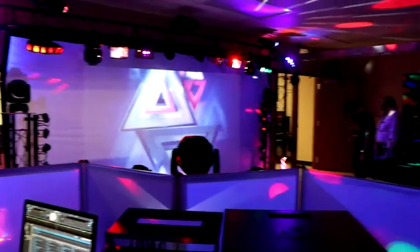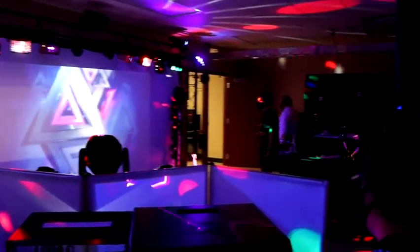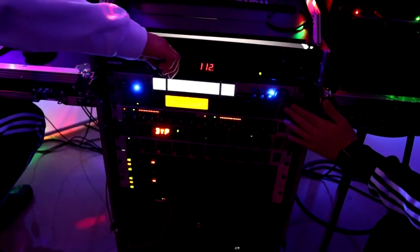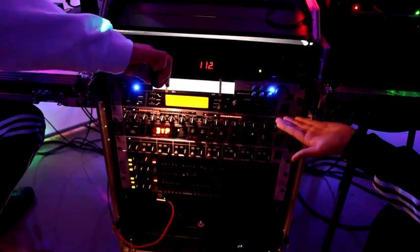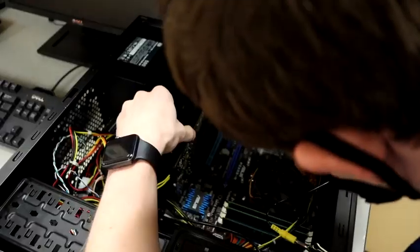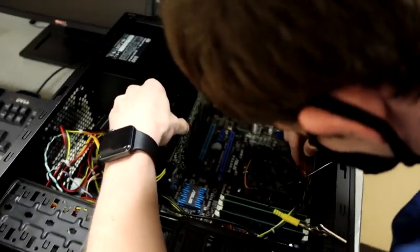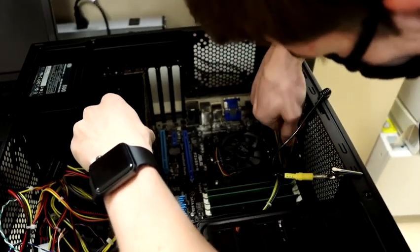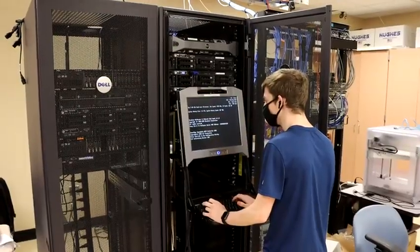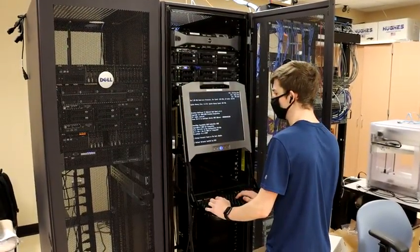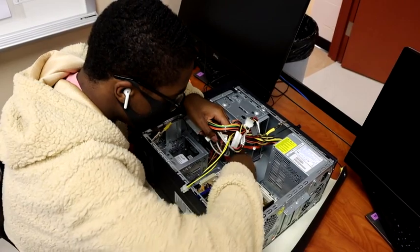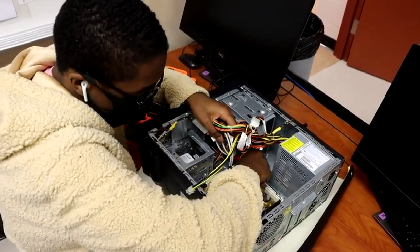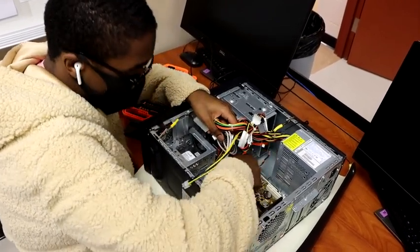The computer maintenance and networking courses provide opportunities to solve real-world hardware and networking issues. Students focus on assembling and disassembling modern computer systems and troubleshooting local area networks. Emphasis is also placed on servicing network infrastructures and services.